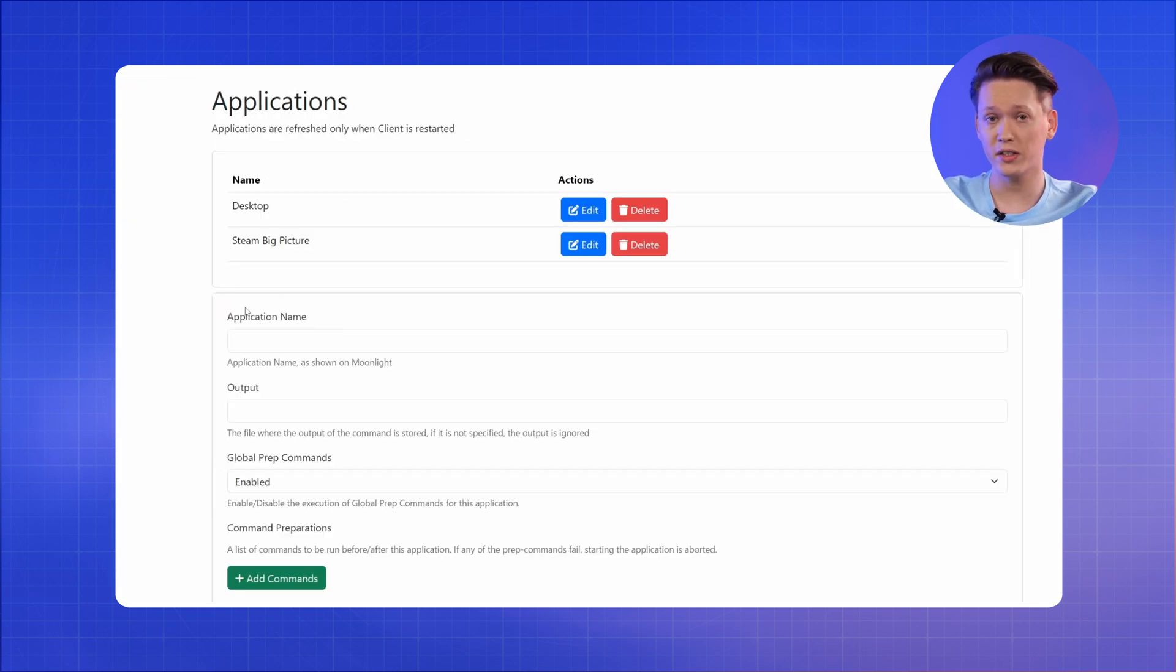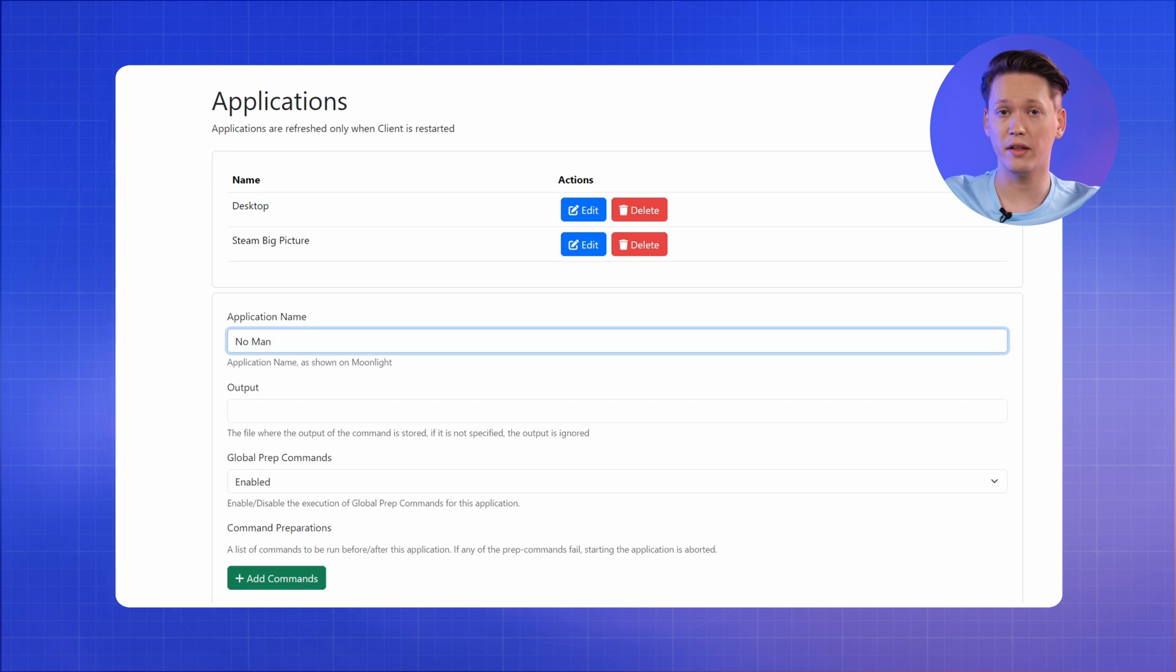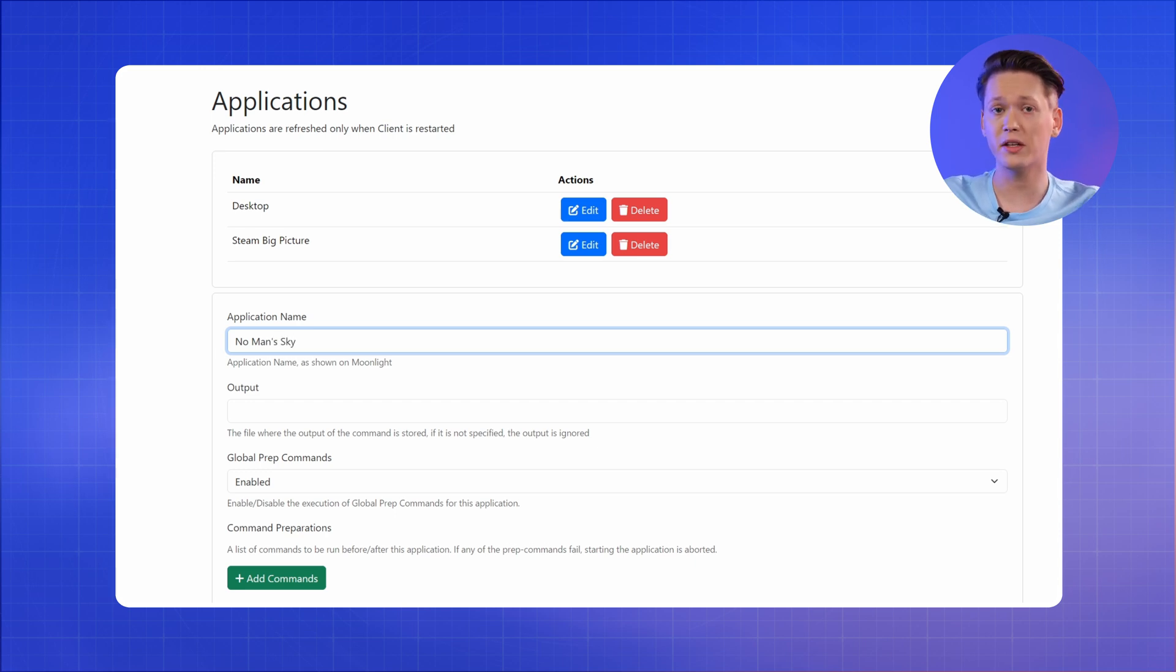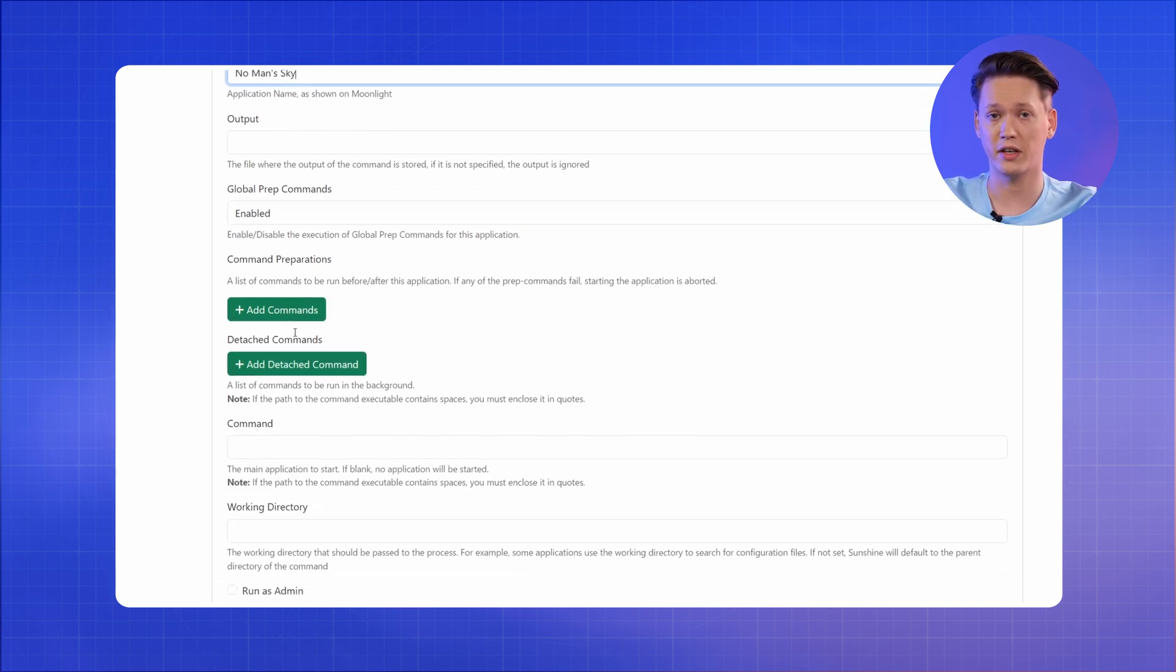Head over to the Application tab, then click Add New button. Fill in the Application Name field. The simplest way to add a game is to create a shortcut for the game first.